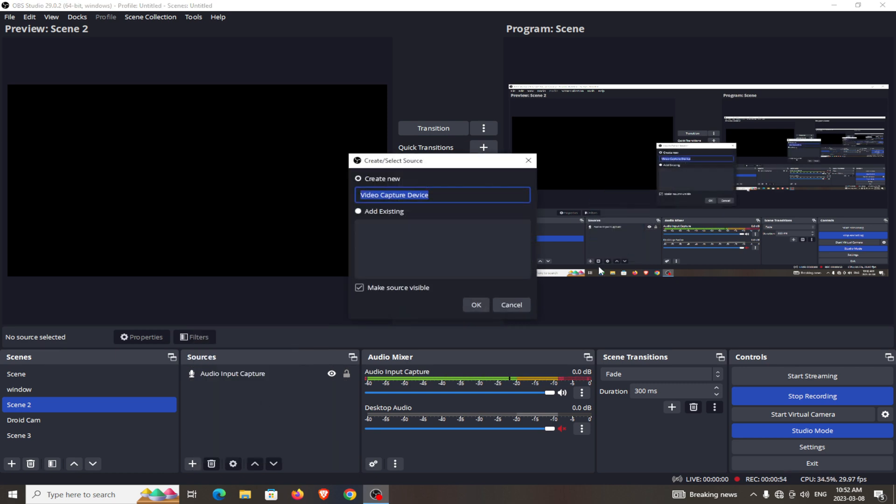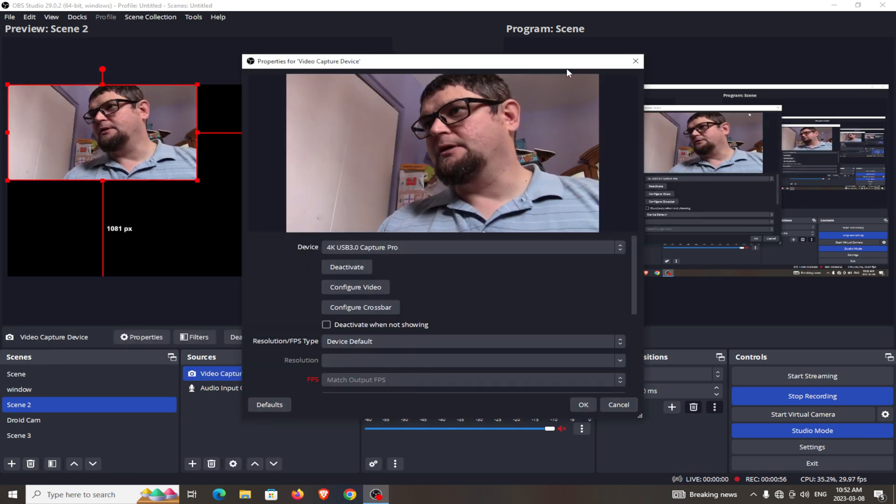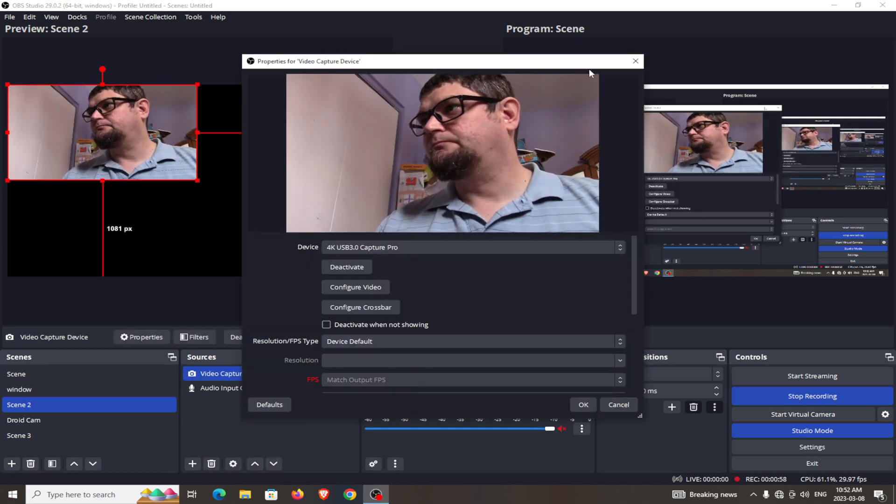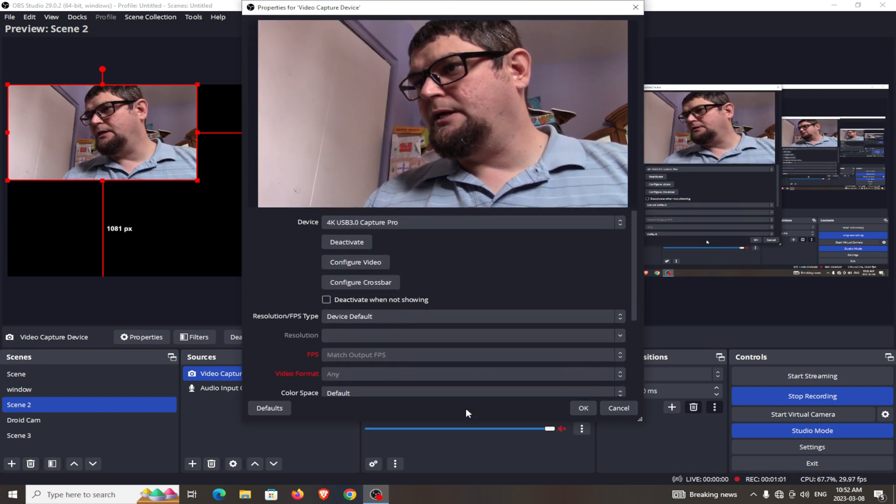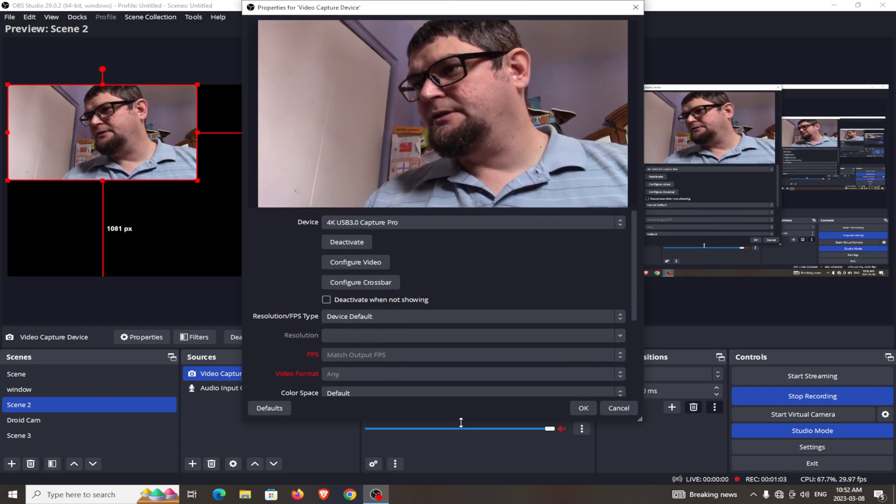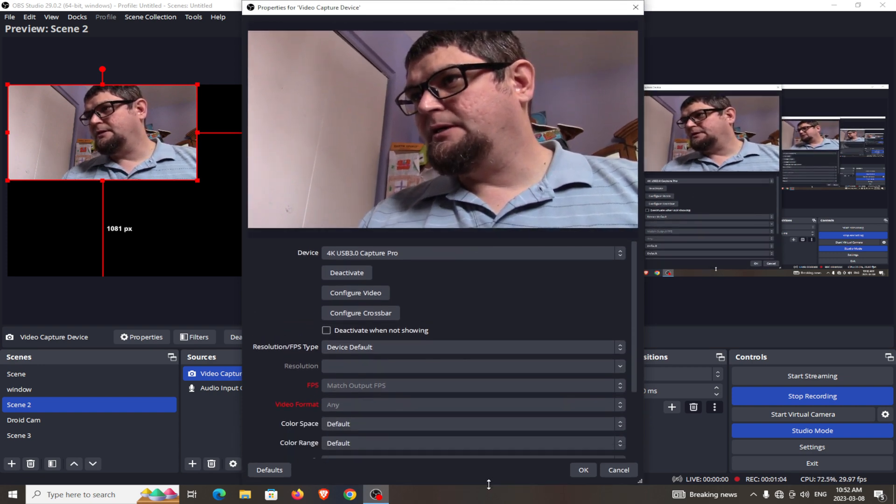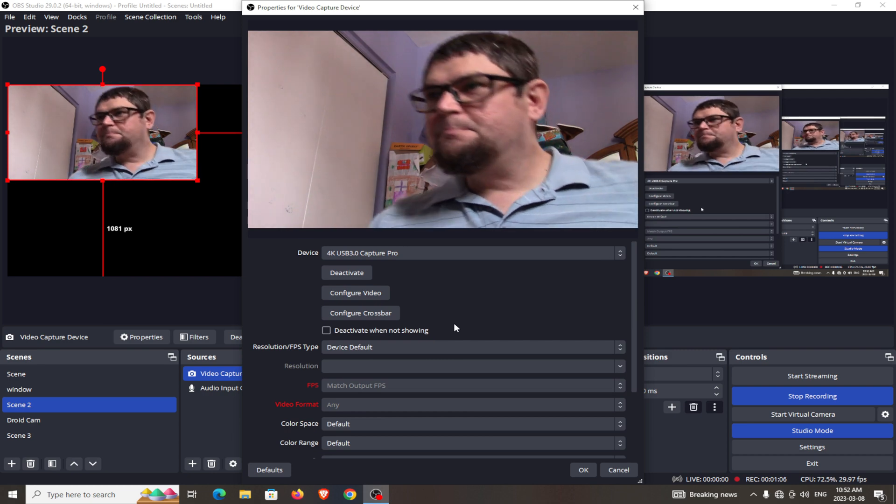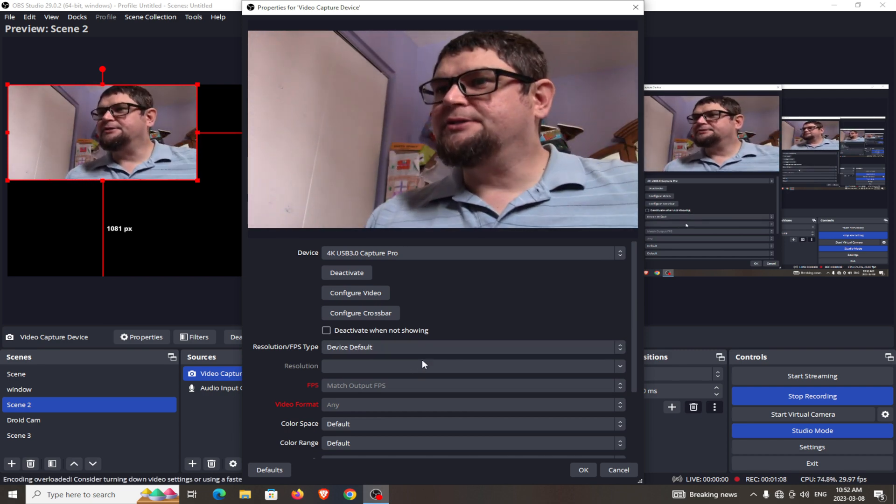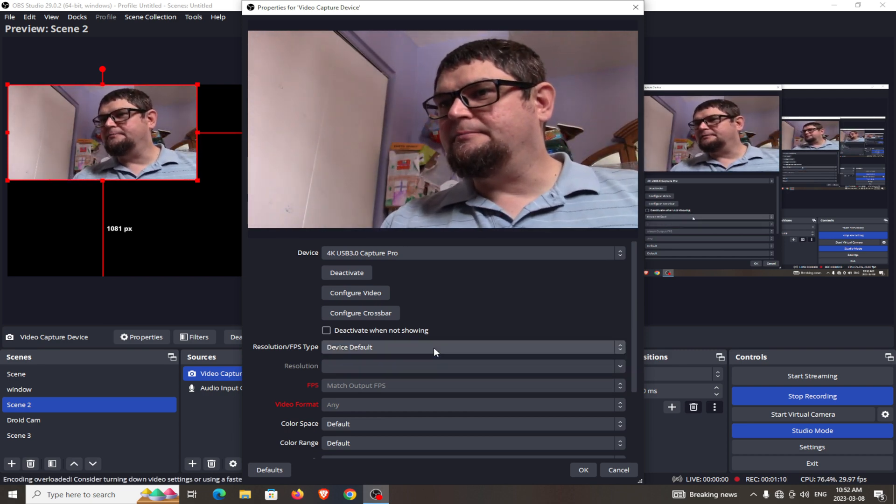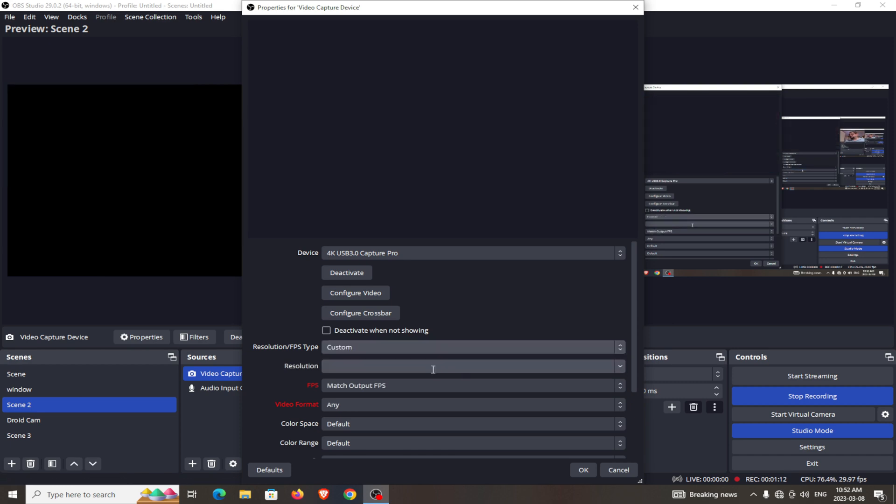In OBS, this is where you see what's going on. It did it by default for the resolution, so I'm going to go with custom settings just so we can play around with that a little bit.